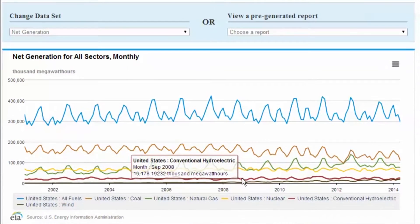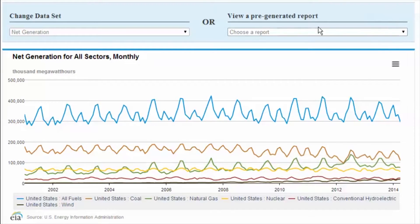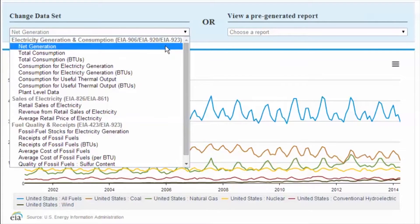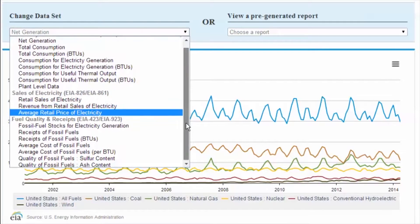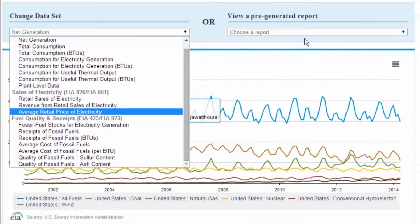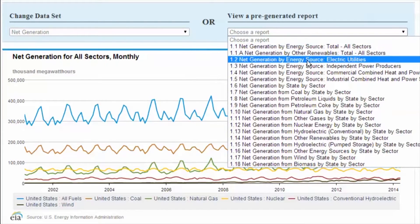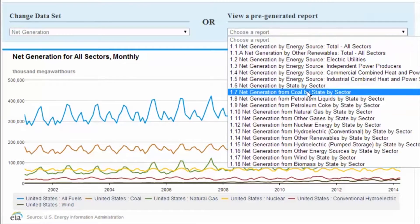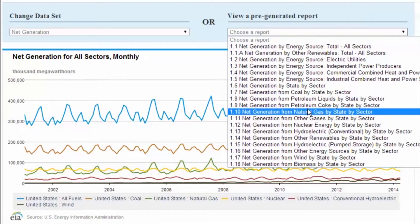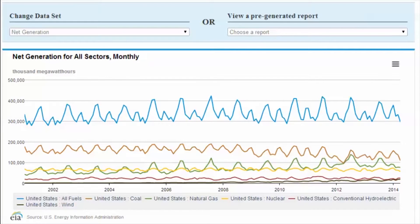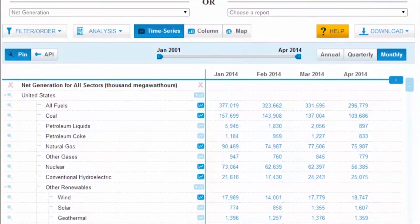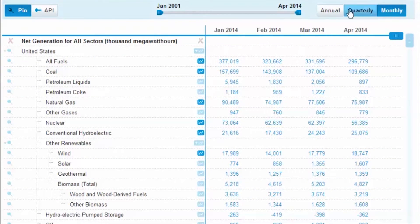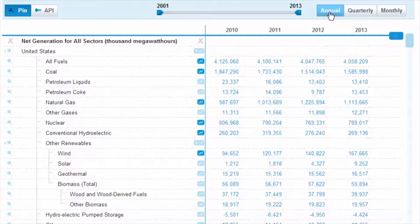EIA's interactive Electricity Data Browser provides seamless access to up to 10 years of current and historical annual or monthly electricity data using one simple system. The Electricity Data Browser includes information about electricity generation, retail sales, average electricity prices, and the cost and quality of fossil fuels used to generate electricity. This browser lets you rank, compare, and visualize trends in the electricity generation sector, and most importantly, create and download information tailored to your unique needs.